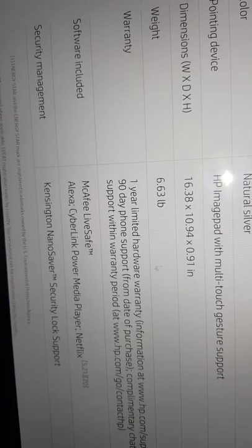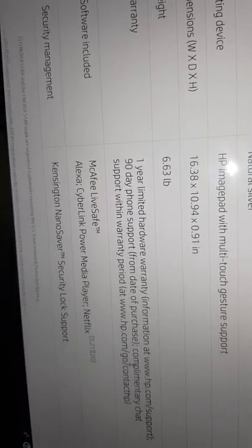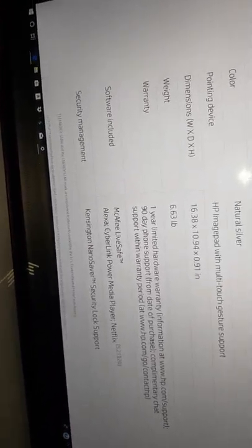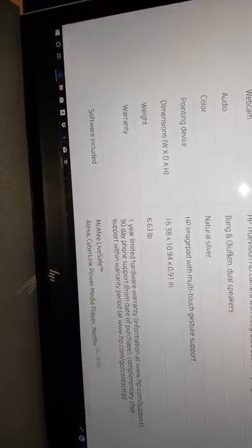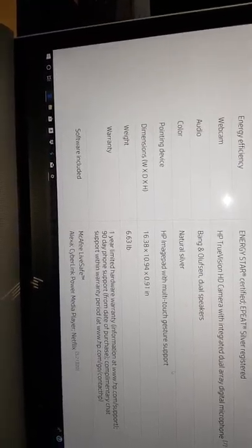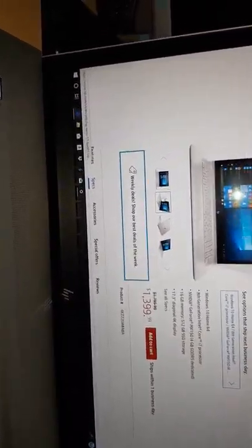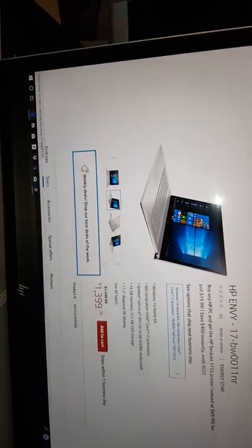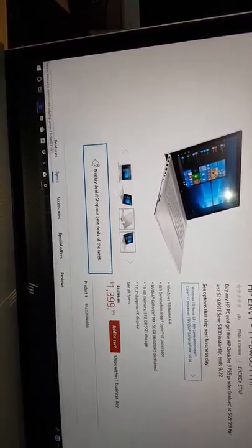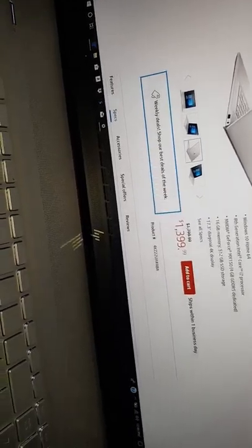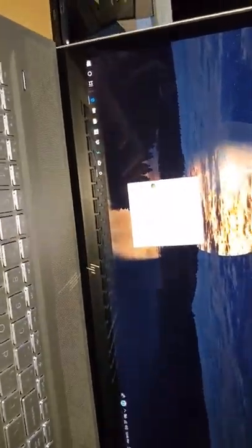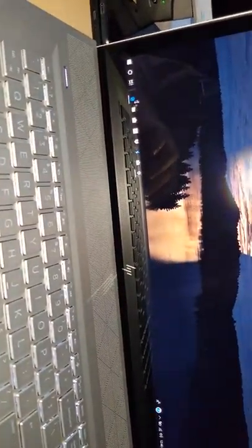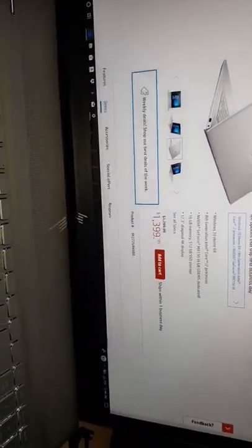Warranty, that's the weight, the dimensions 16.8 times 10.94. Color natural silver, webcam. And this is what it looks like, the same as mine. I'm going to close this, I'm going to change this wallpaper. Let me go to Google real quick.